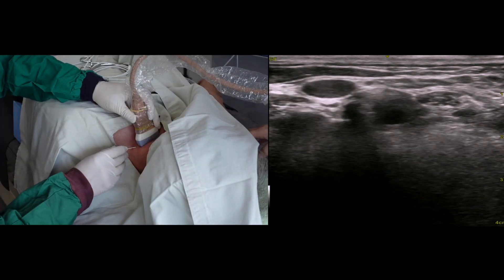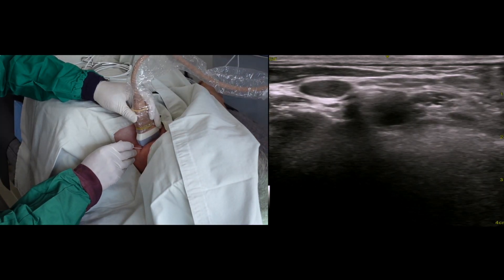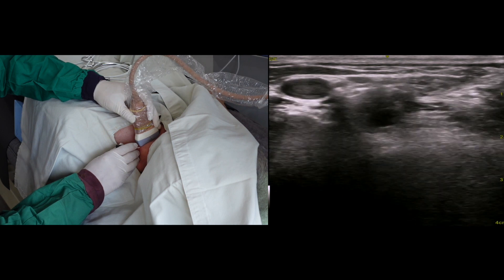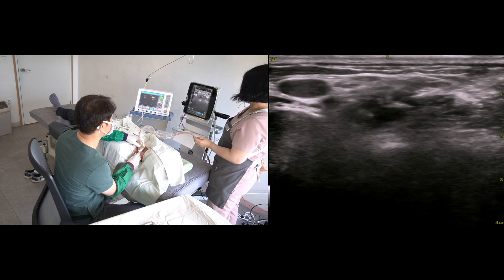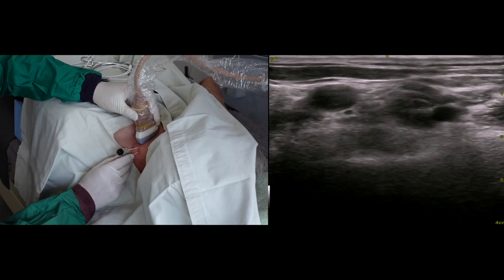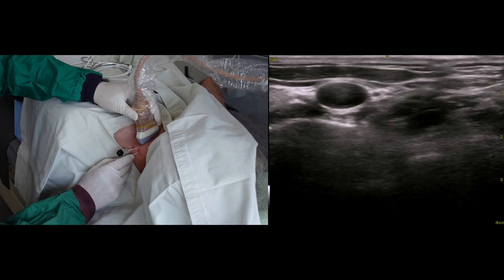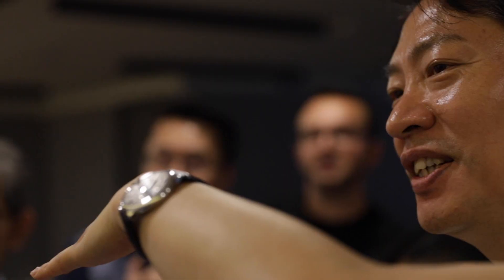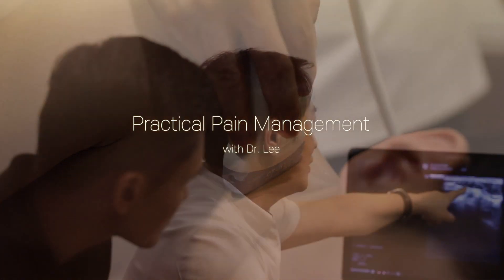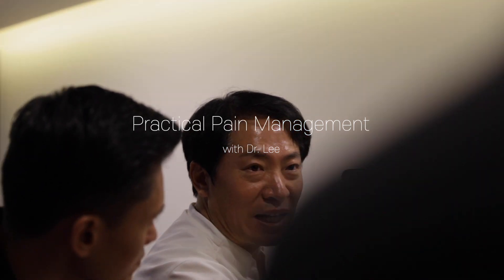First, I am going to introduce the RF cannula needle. As you are watching, the soft tissue does not allow the RF needle to pass freely. I put the first RF needle on the superficial side of the nerve root.